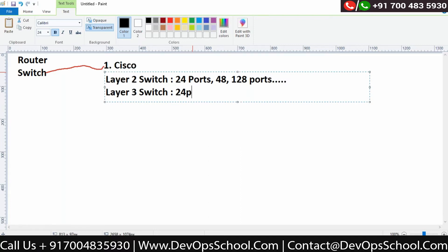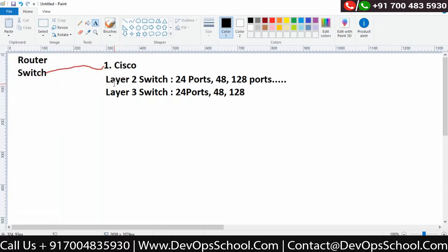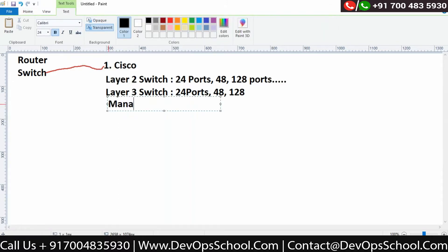In Layer 3 also, the minimum you will get is 24 ports, 48 ports, and so on. Now, whatever switches we are seeing from Cisco — Layer 2 and Layer 3 — can also be called a manageable switch.